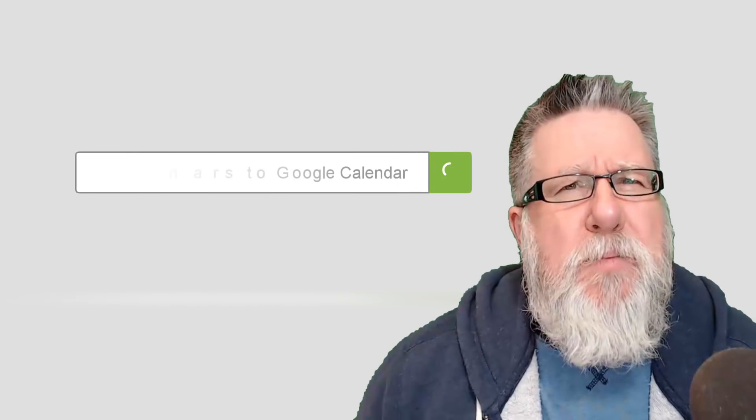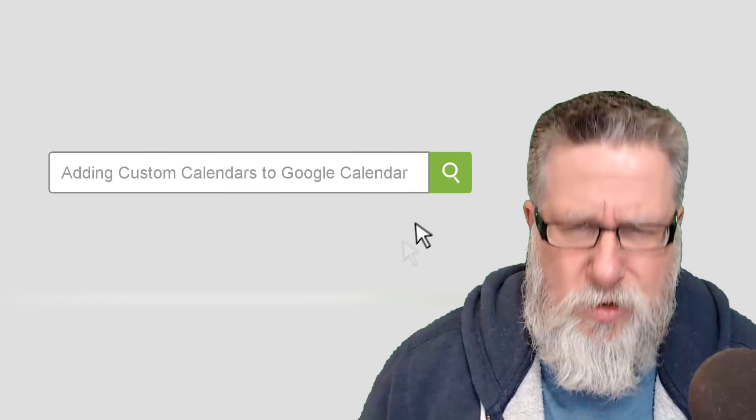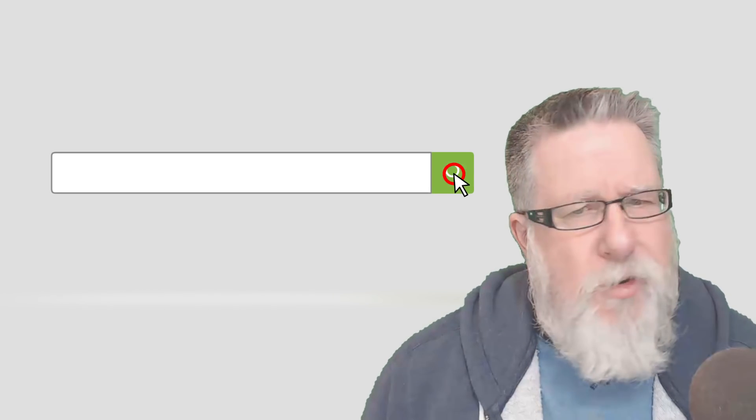Steve Dotto here, and today on the One Minute Tech Tip: adding custom calendars to Google Calendar.